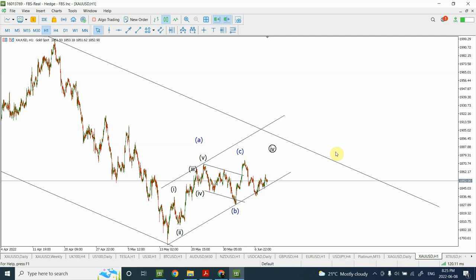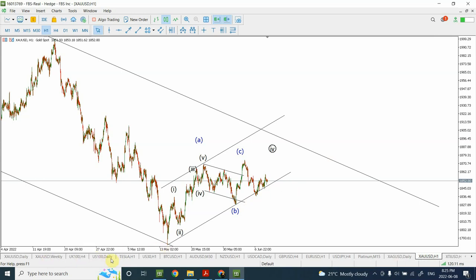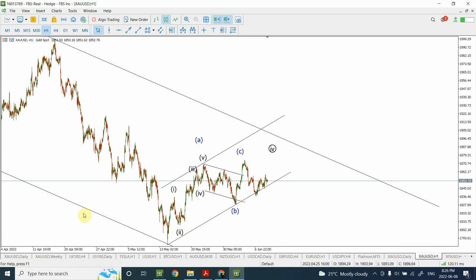Welcome back to my YouTube channel, The Elite Wave Principle. I'm your host Shaheen. In today's video we're going to update our analysis on gold and silver because prices are not moving as we thought in our previous analysis. We need to look at the labeling again. We'll also look at NASDAQ 100 and crude oil, which has been going higher. We start with silver and gold, then crude oil, and finally NASDAQ.